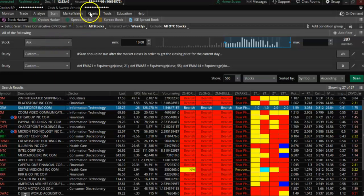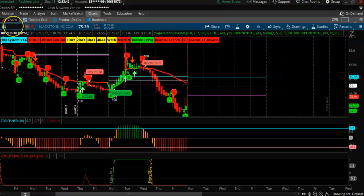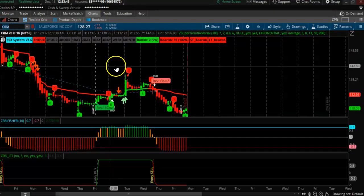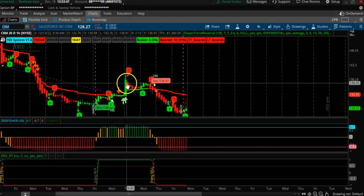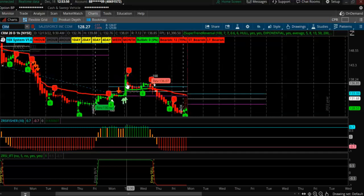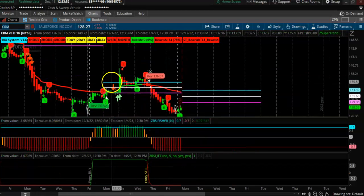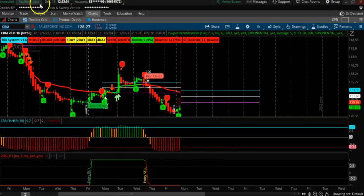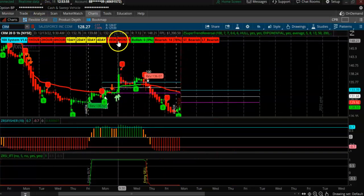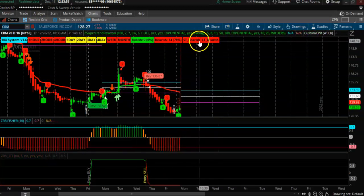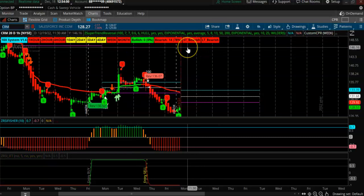Next one is CRM, which also has a put/call ratio of 3. Looking at CRM, you can see it is also clearly bearish across all time frames — bearish here, bearish here. This is a good one, locked up bearish across the board.